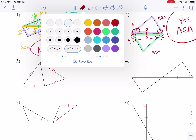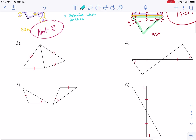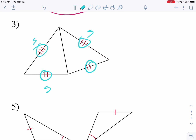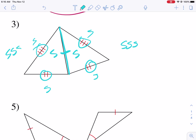Moving faster. We see we have sides given, plus a reflexive side. This one's SSS. SSS is probably the easiest one to determine. So we're going to go yes, SSS.